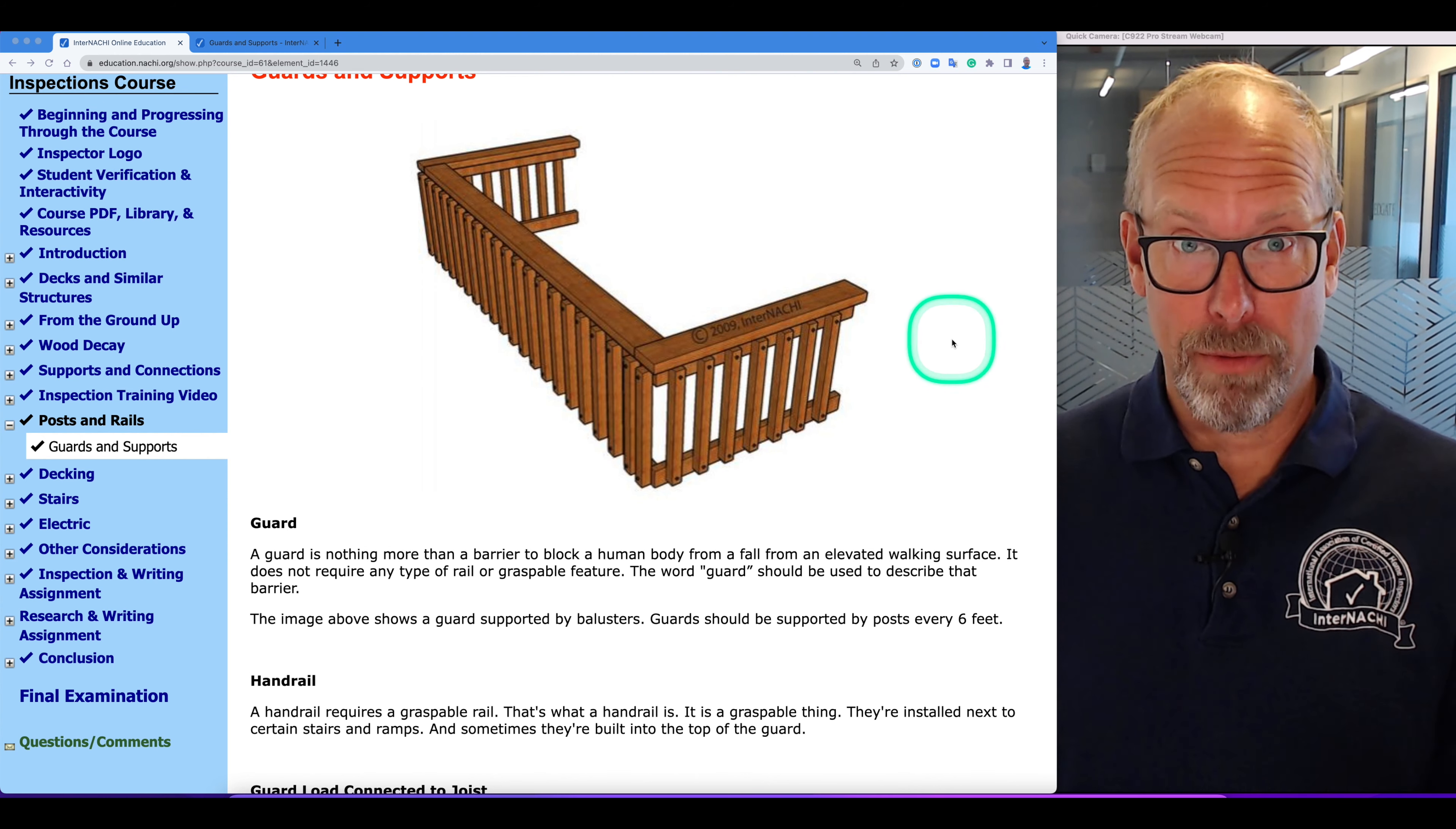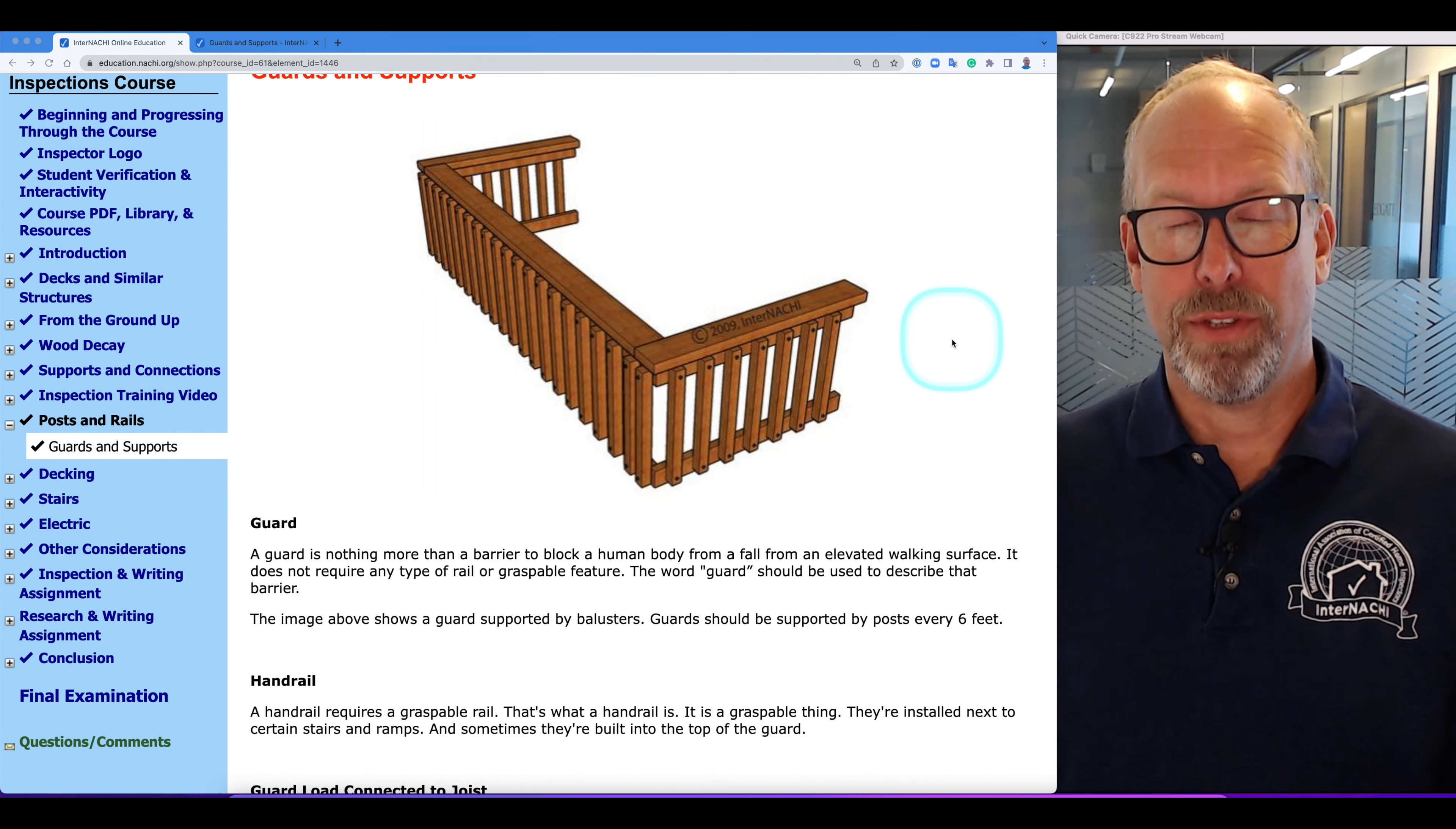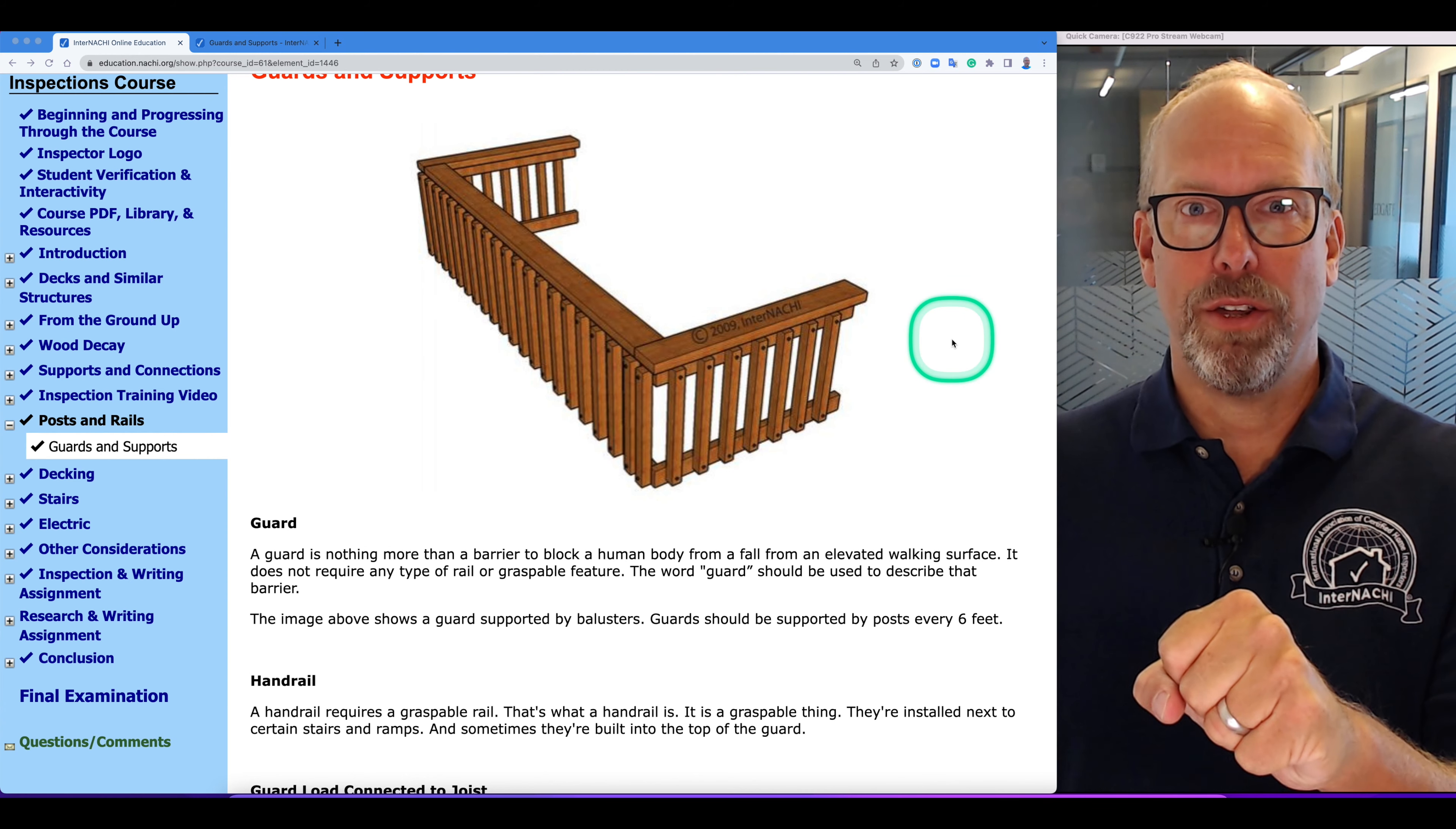The handrail is installed next to certain stairs and ramps, and sometimes they're built into the top of a guard. So there's the guard, a barrier to prevent us from falling off the deck, and a handrail, something that you grasp.